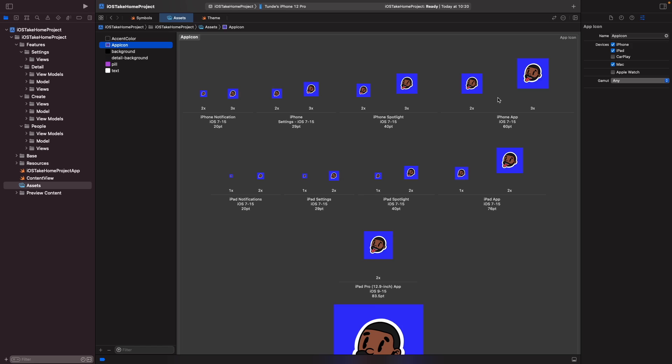But for now we're just going to do it the traditional way where you add in the multiple icon sets. But as you can see, using a tool like Bakery really does help speed up your development flow when working with Xcode 13 and adding your own custom app icons.